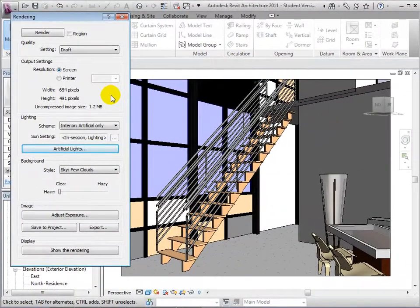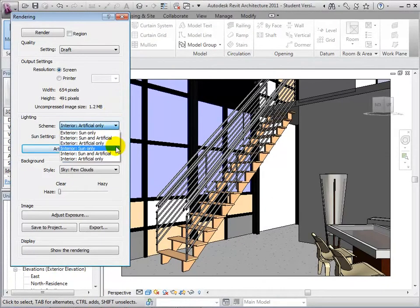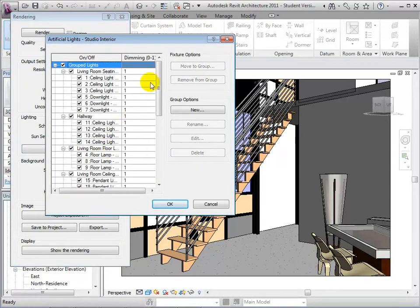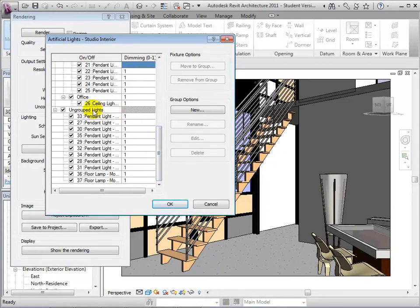When dealing with schemes that include artificial lighting, we are now able to open the Artificial Lights dialog. From here, we can control all the lights in our model. To help with organization, lights can be grouped or ungrouped. By selecting the check mark, lights can be turned off or on.